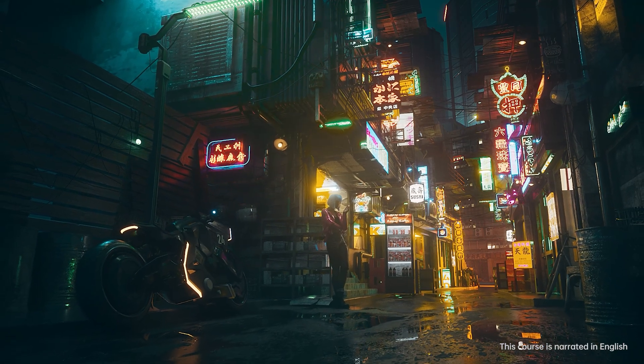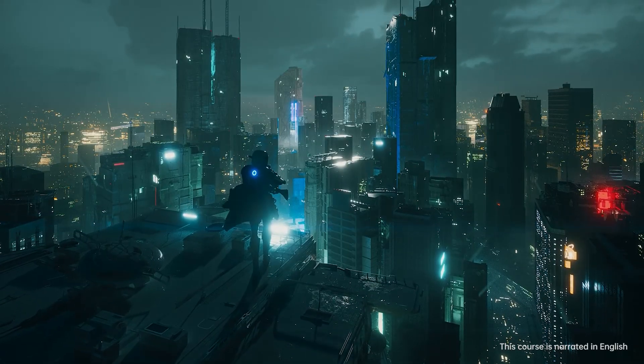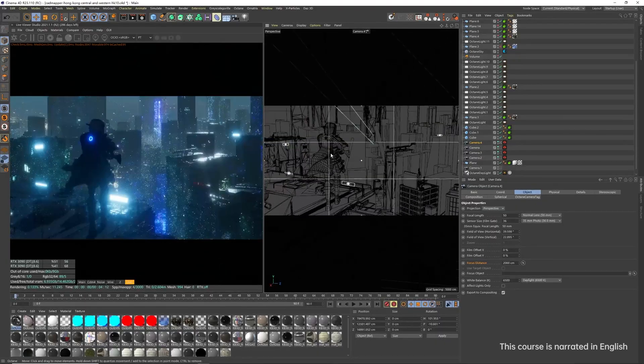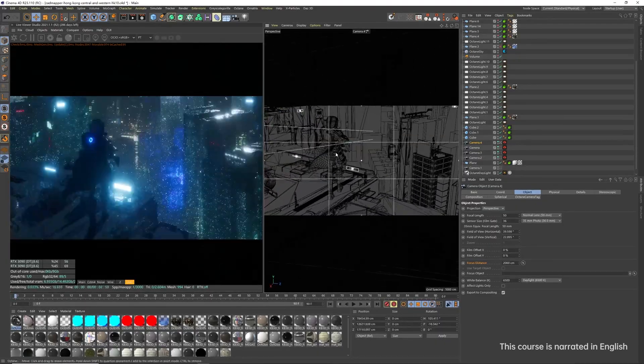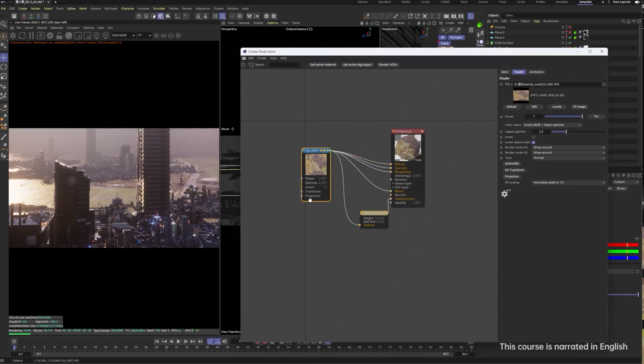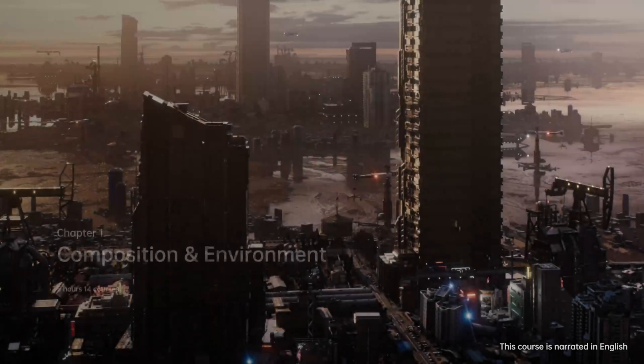We've also started using the latest AI tool to speed up translating our courses. This volume focuses on creating detailed large-scale scenes and cinematic style frames in Cinema 4D.